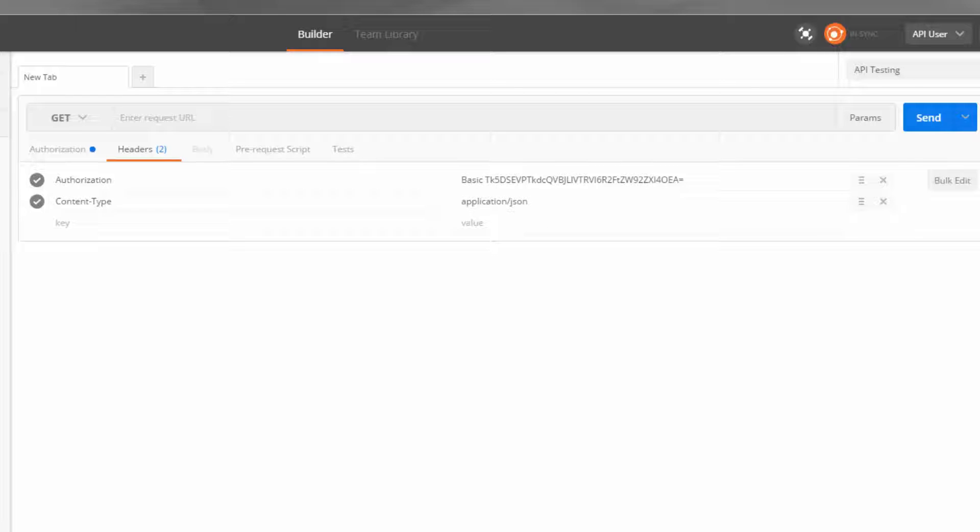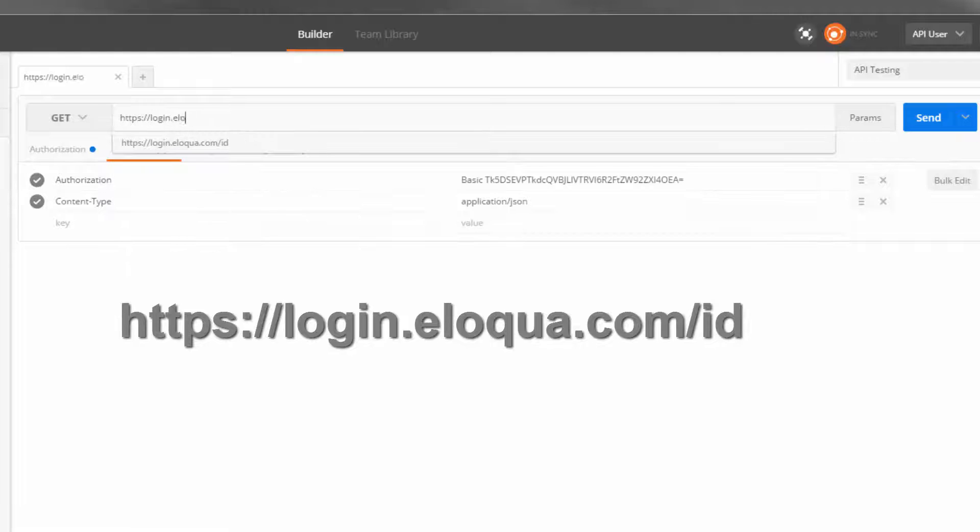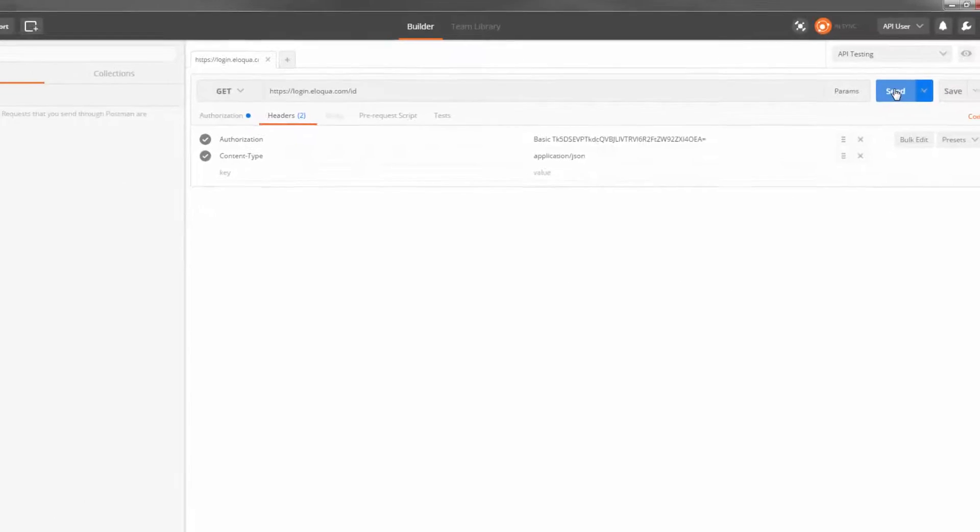Now, we're ready to send a request. The first thing we need to do is determine our base URL. To determine our base URL, we can perform a GET request to this endpoint. Click send.